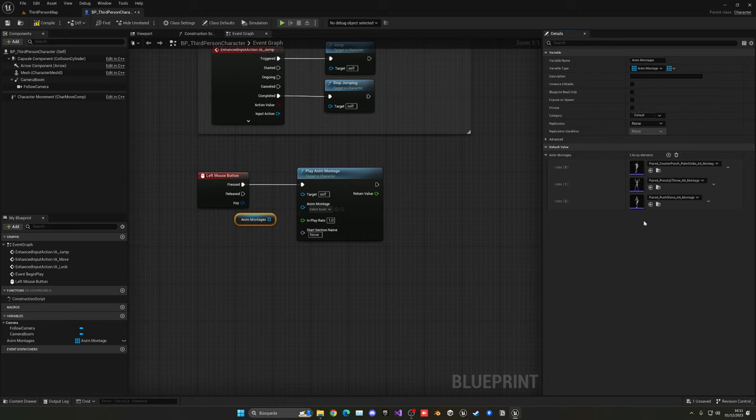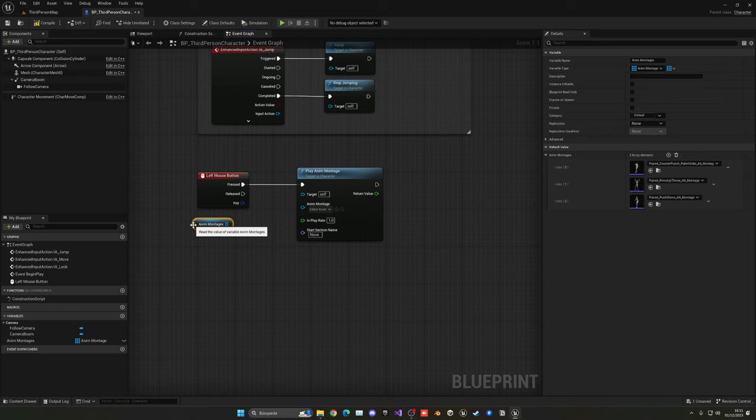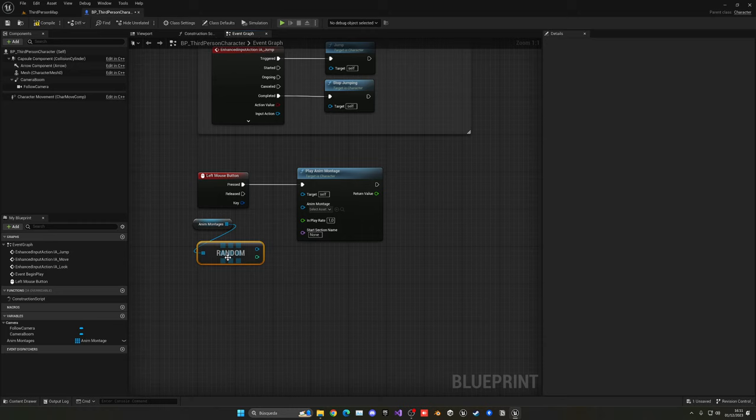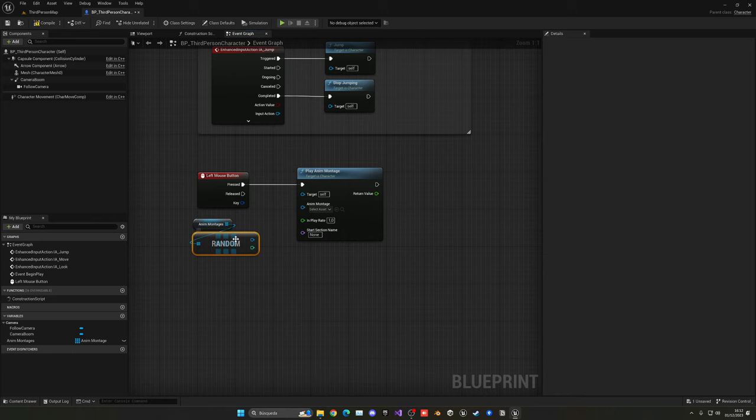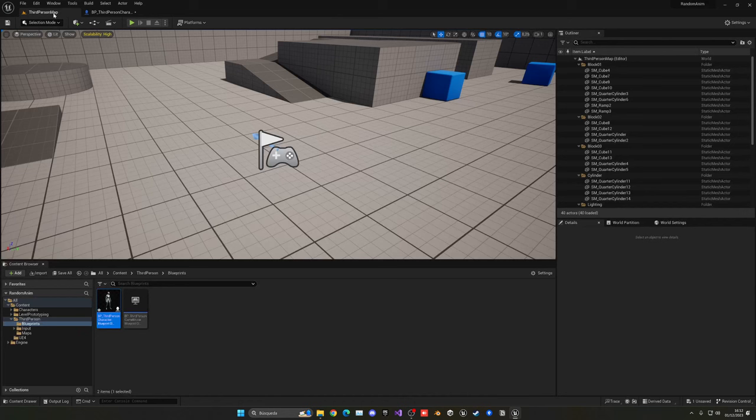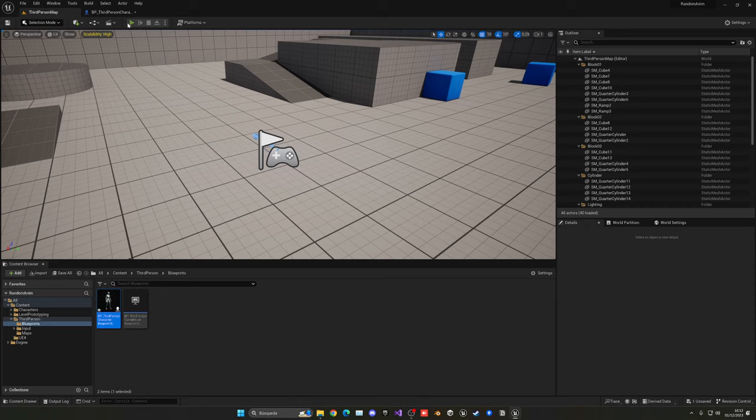So now we can just go ahead and use this very useful node, which is the Random Array Item. And then we just randomly get an animation from this array, and now we can just plug that there.